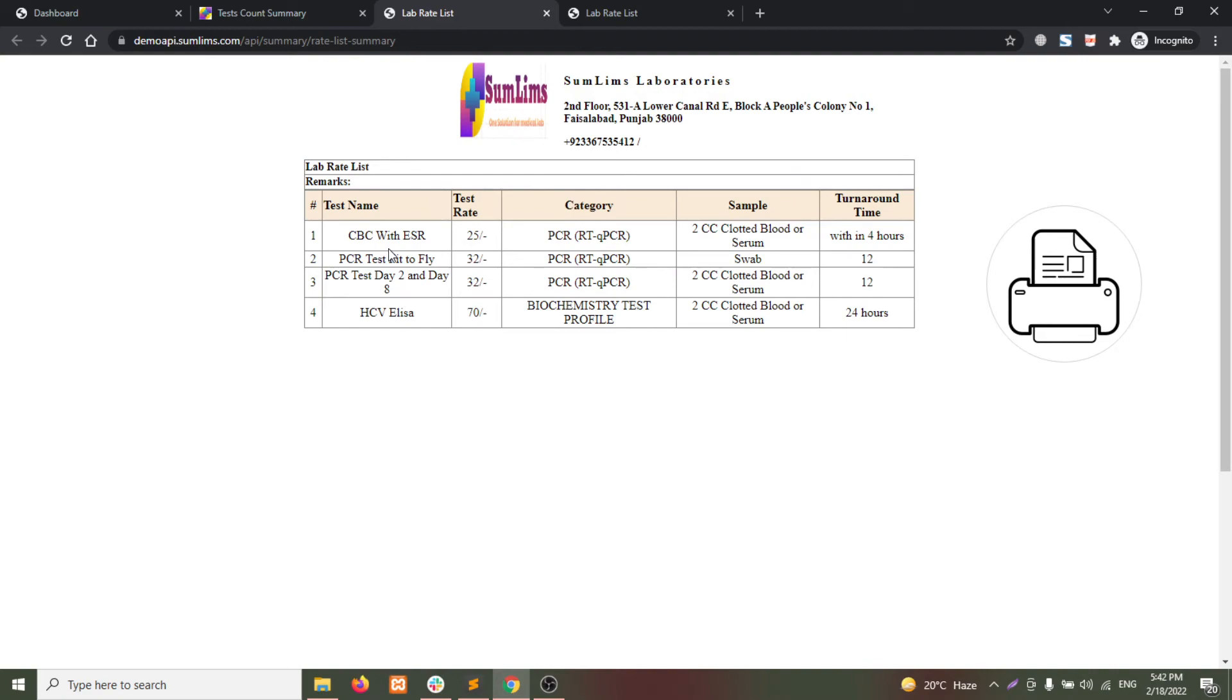So this way you can share the summary of rates and the tests to the other vendors that you are working with.